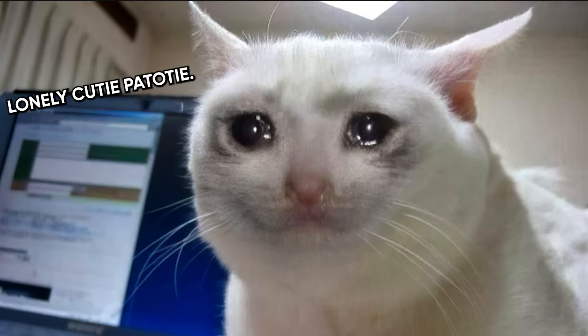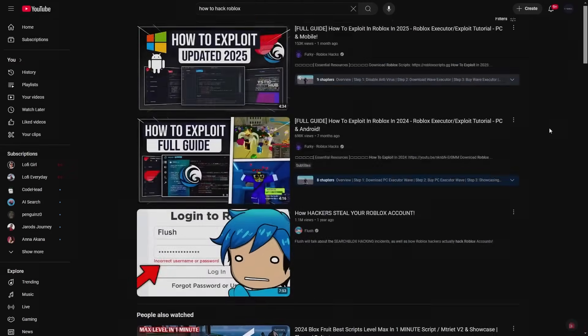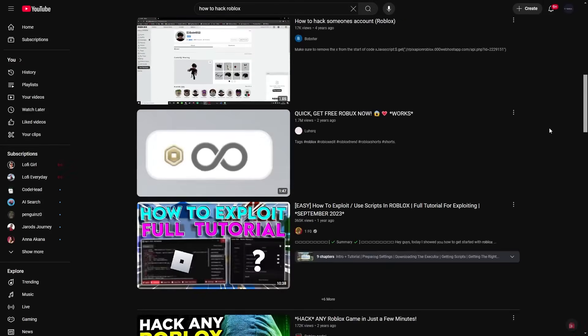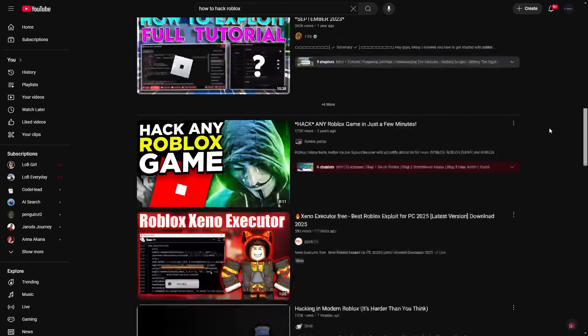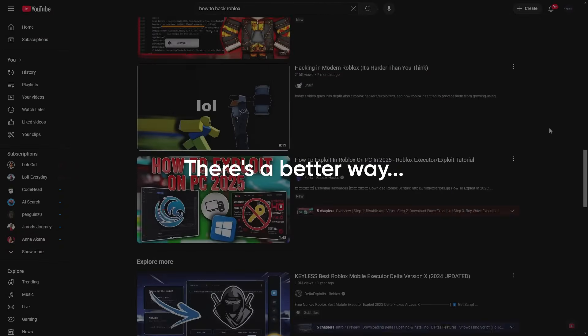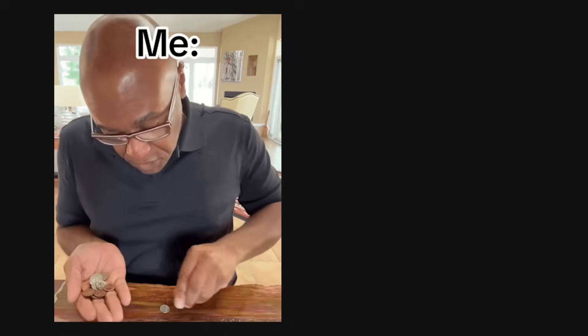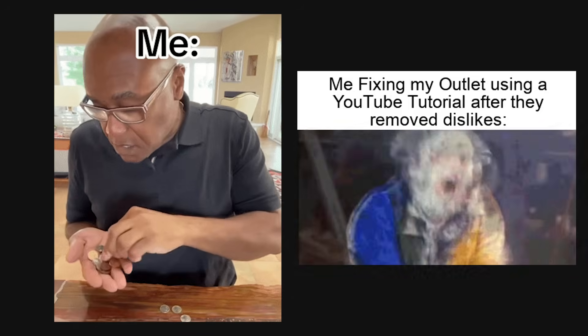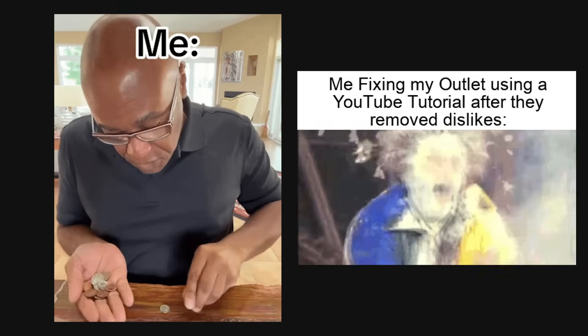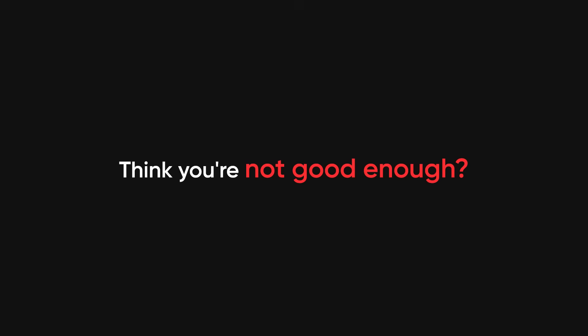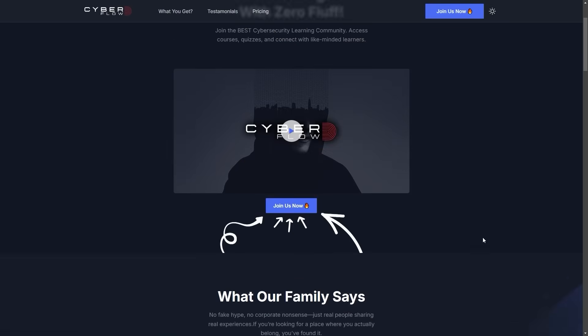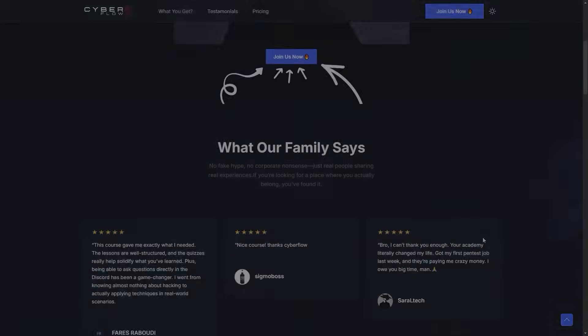And if you're tired of making those mistakes alone, wandering through outdated tutorials and hoping one of them pays off, there's a better way. Most hackers stay broke because they waste time on random tutorials. Think you're not good enough? Doesn't matter. We teach you from zero to earning. That's exactly what we break down inside CyberFlows Academy.